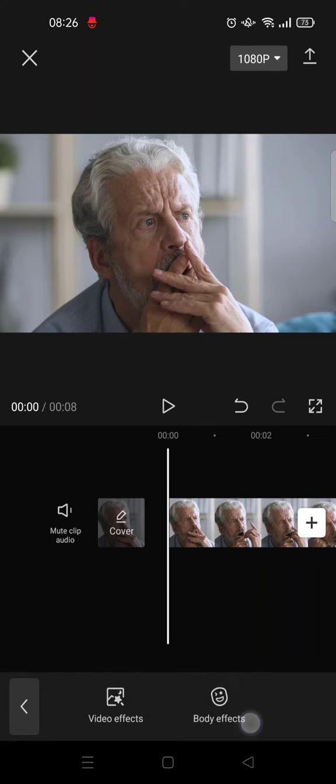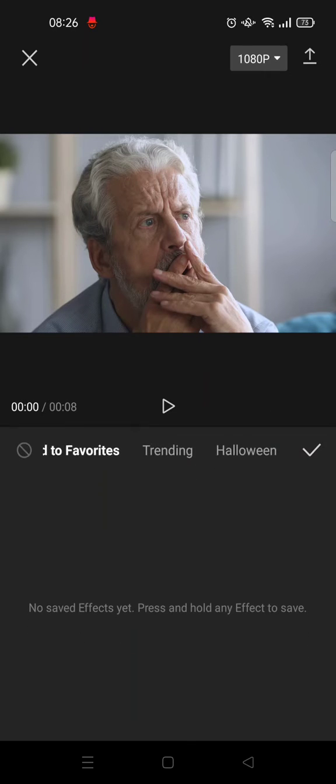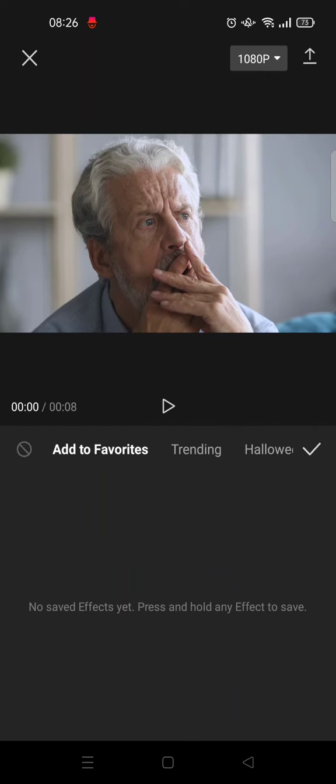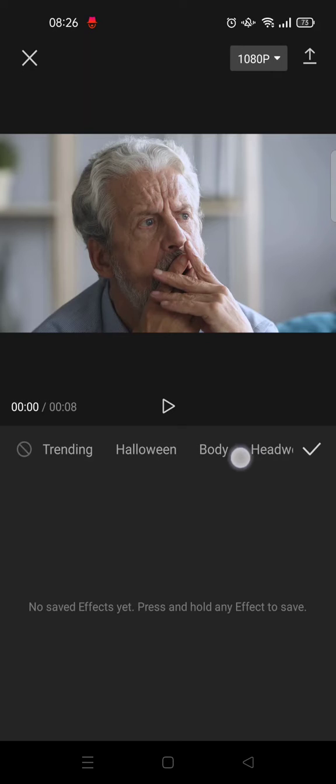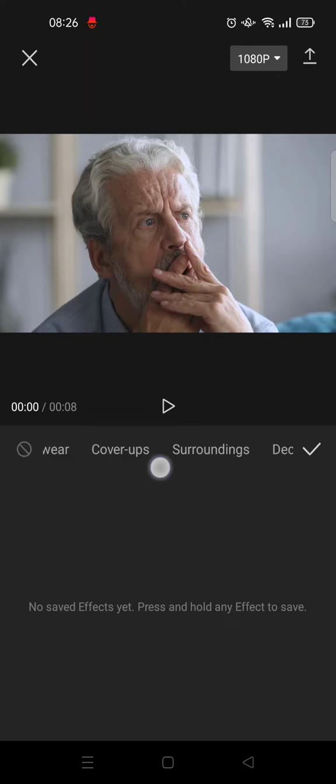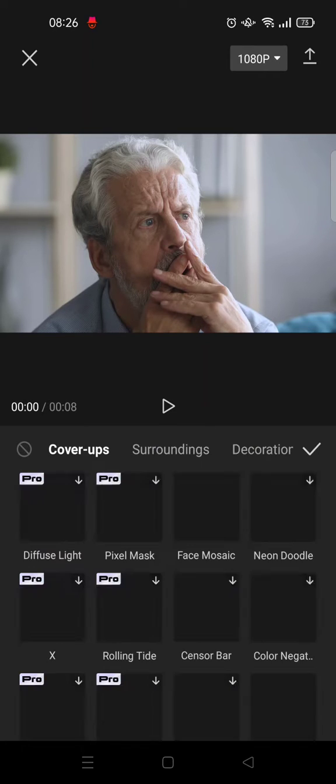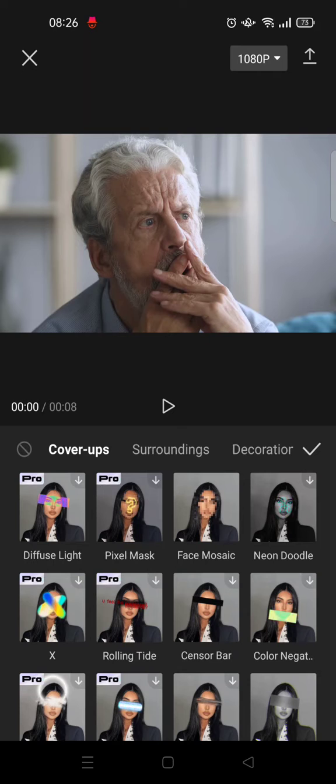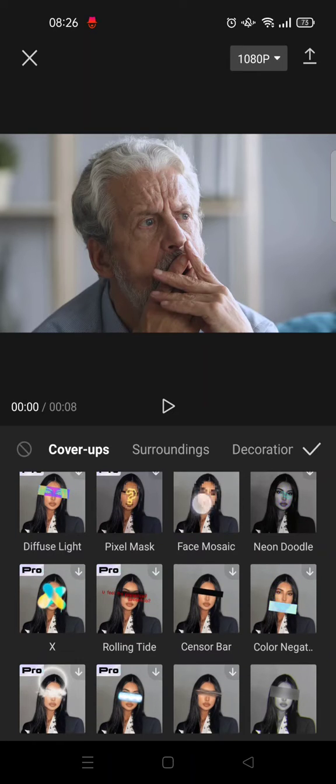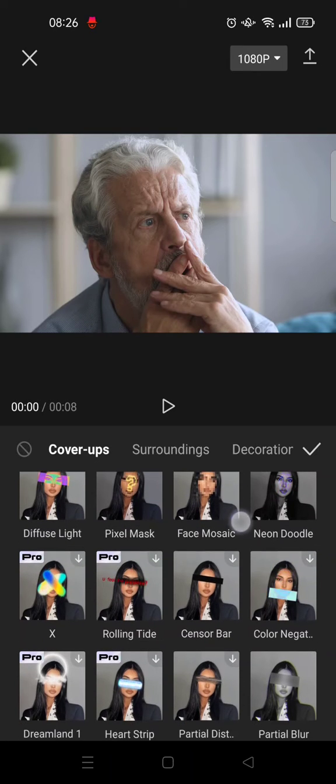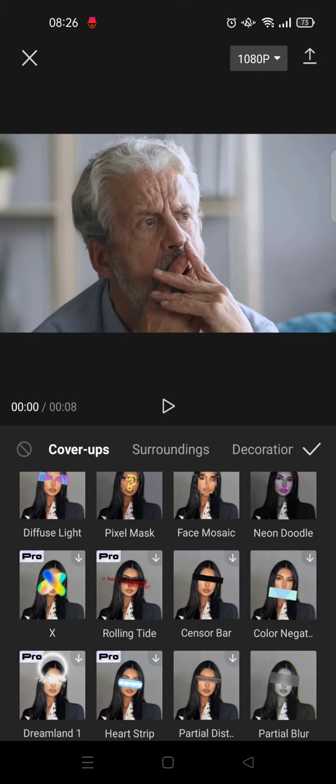Choose Body Effects, then swipe until you find the Cover-ups category. Here you'll find the Face Mosaic option.